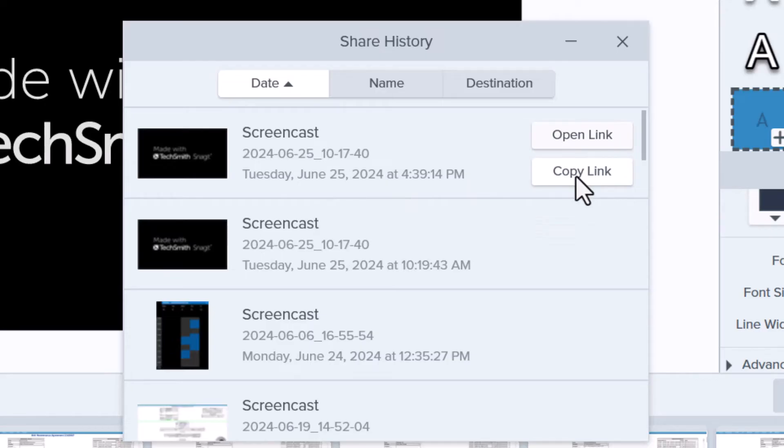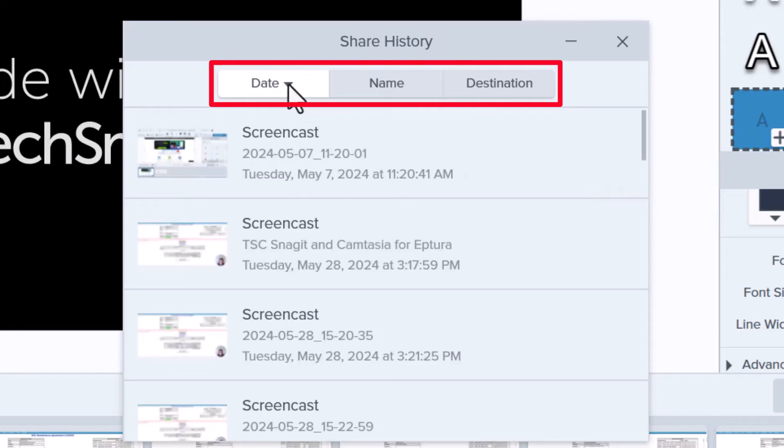Finally, within your share history, you can sort your creations by date, name, and destination.